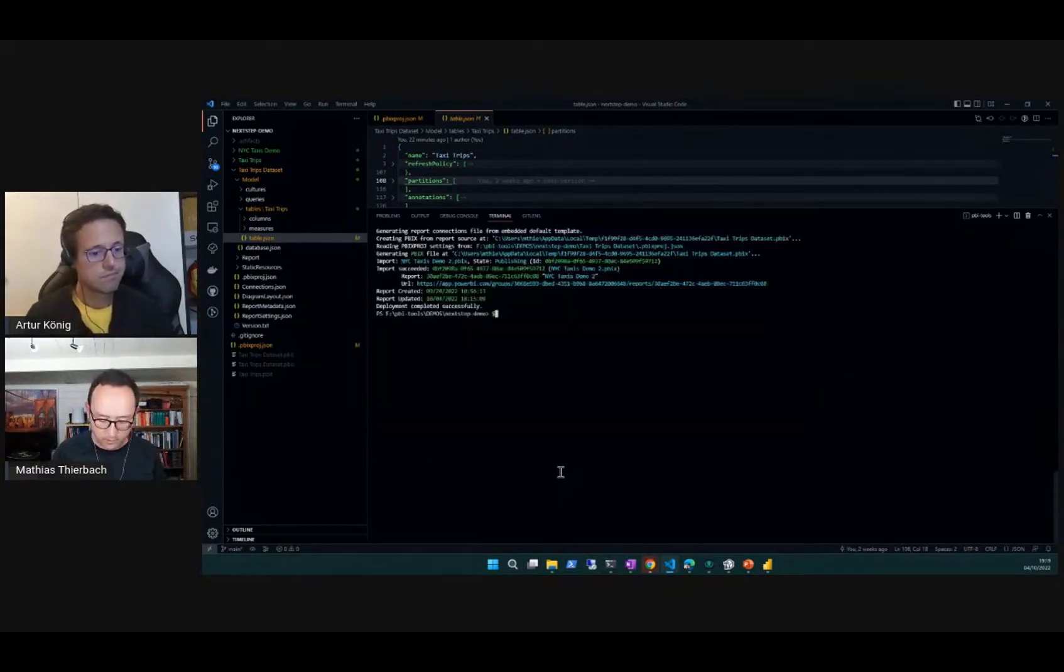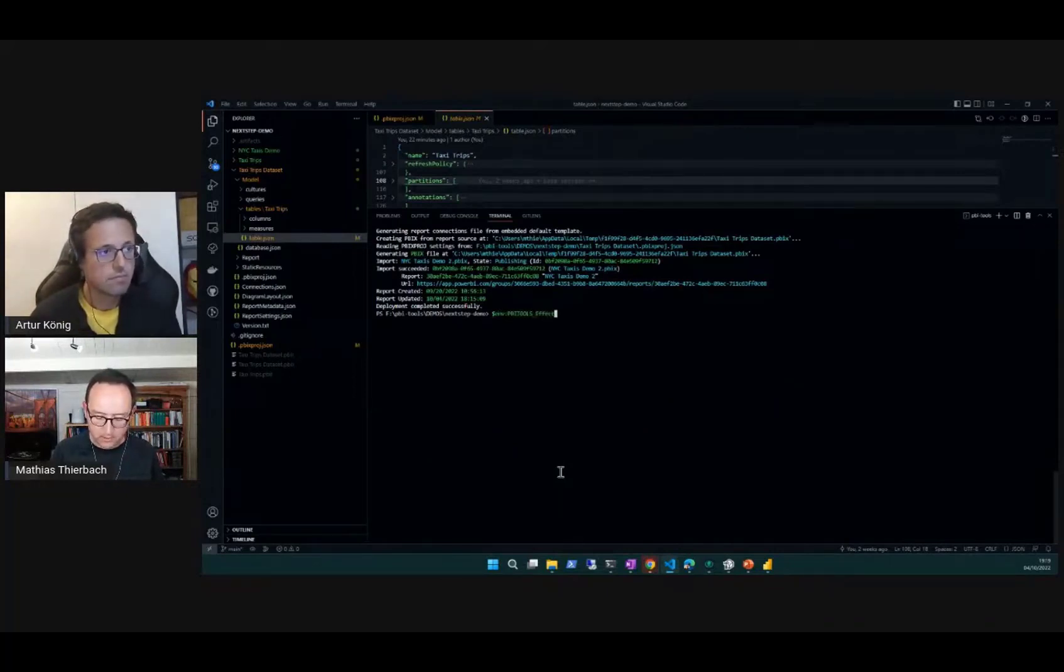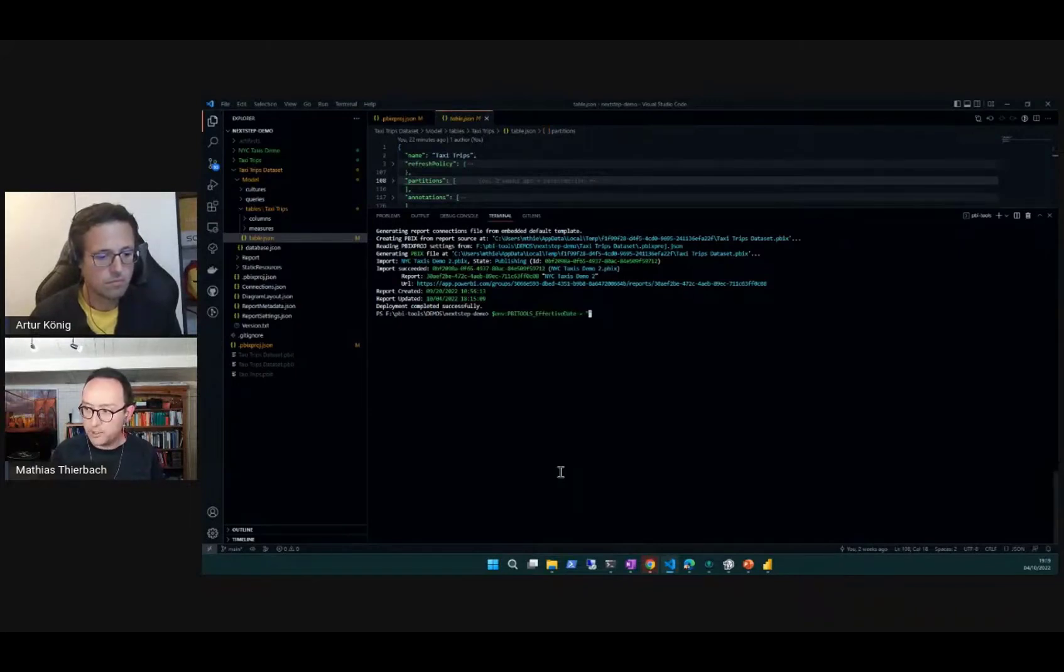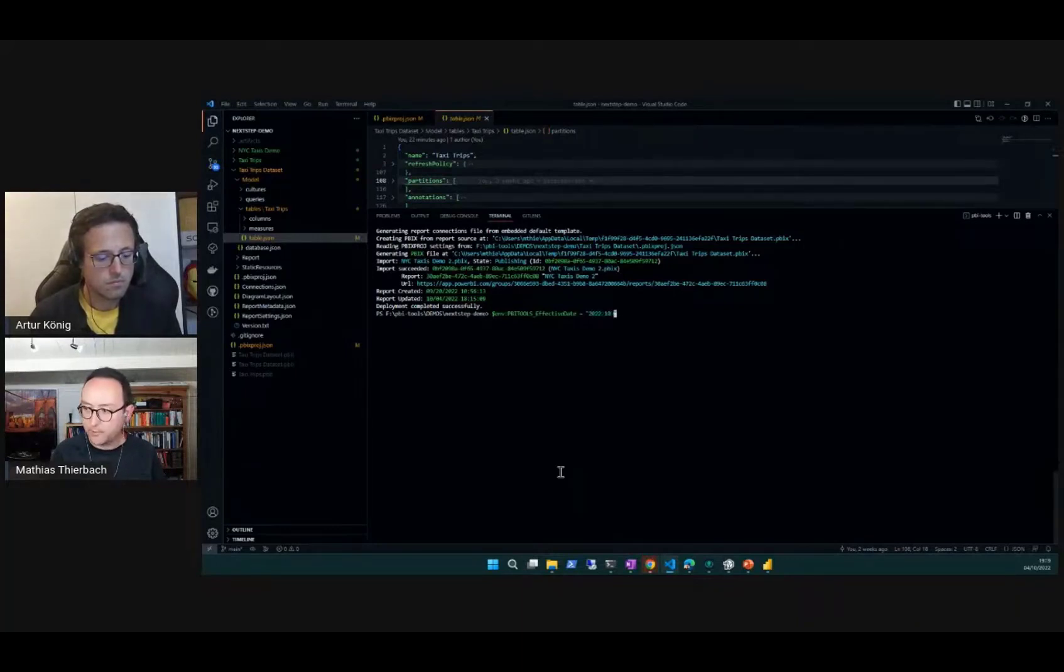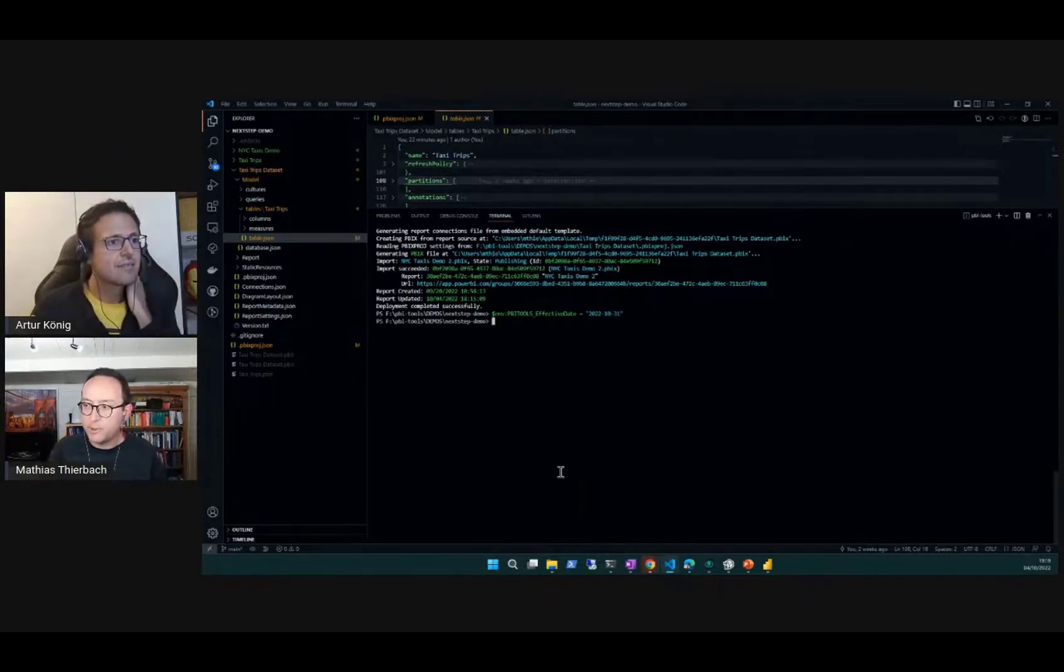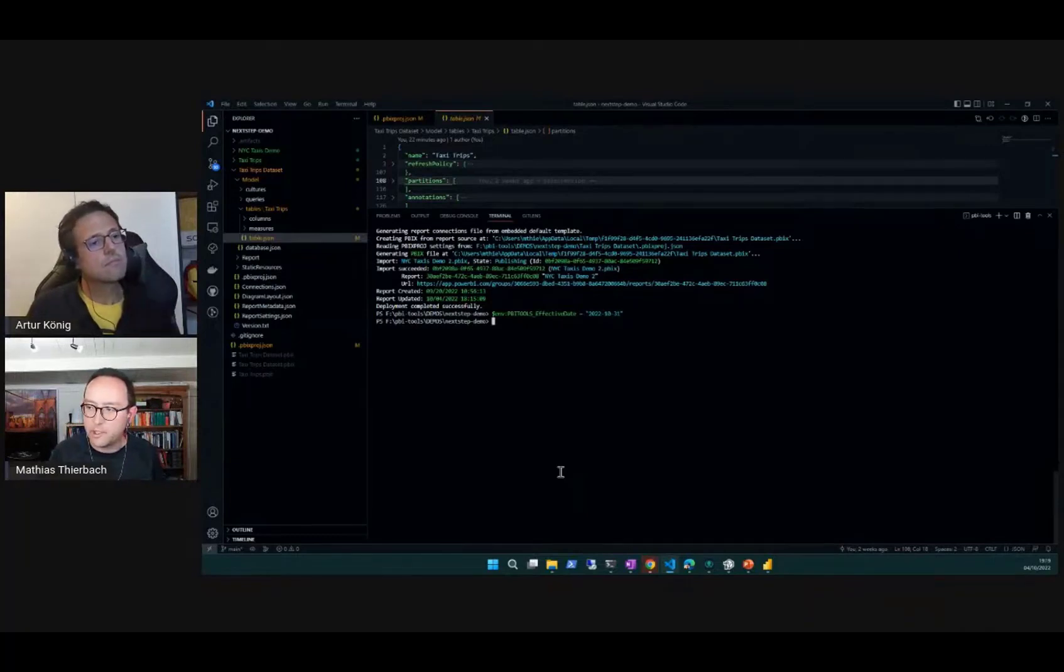I can put in there 2022, let's put the 31st of October. With that variable set, and obviously you know in the CI/CD context you can do that as part of your pipeline.